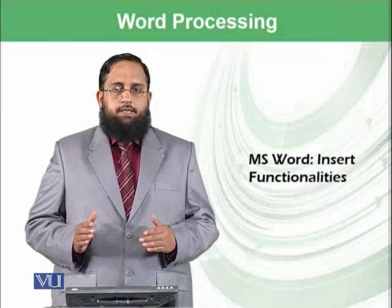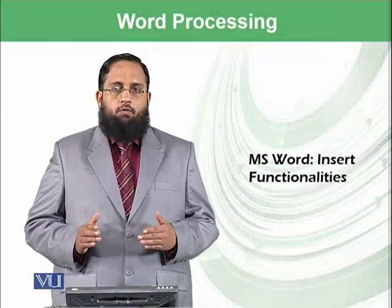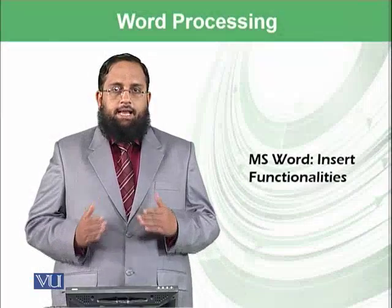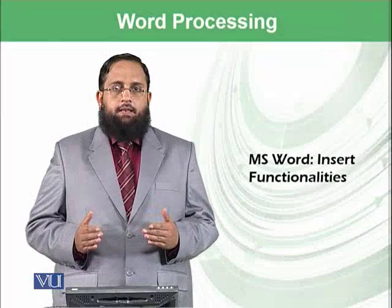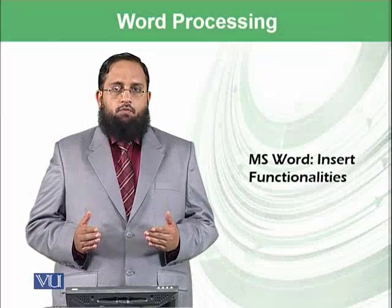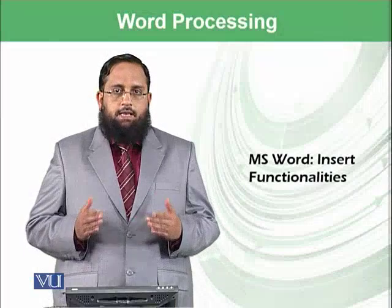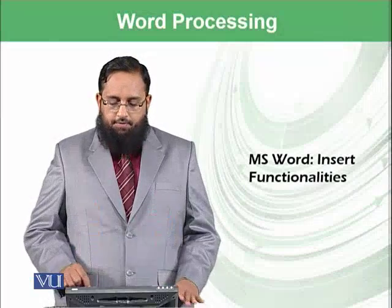Dear students, today we will start the next ribbon in Microsoft Word known as Insert Ribbon.